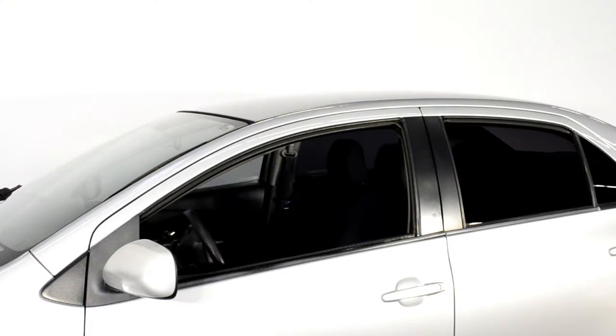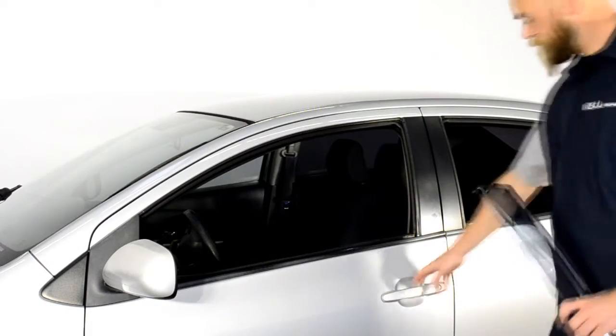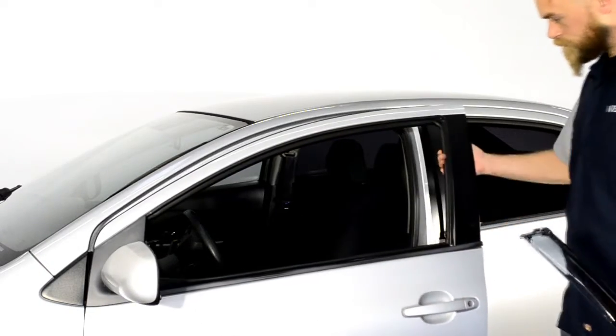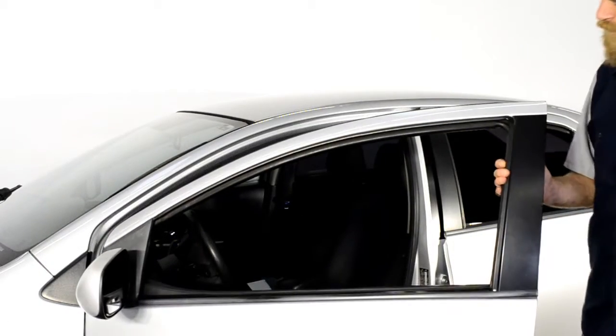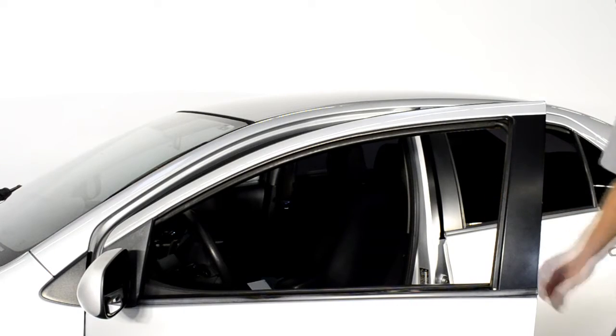For this application, you will first attach the front edge of the visor to the side view mirror panel.